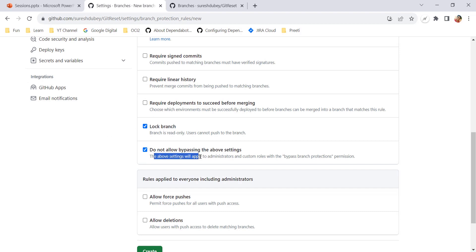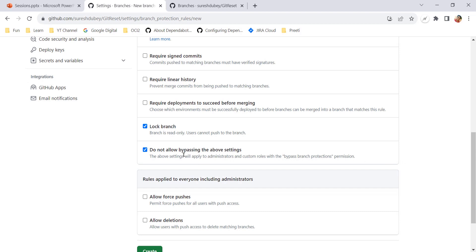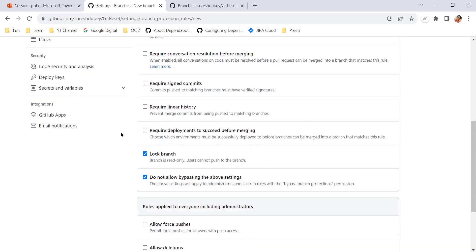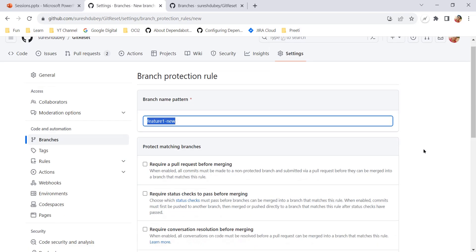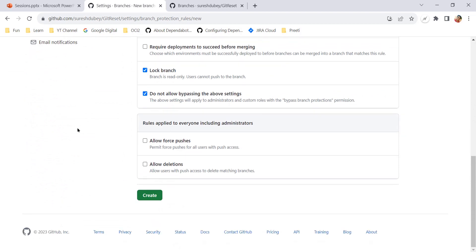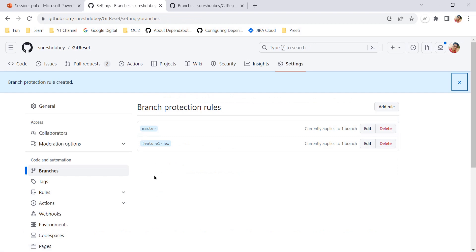We also need to select 'Do not allow bypassing the above settings.' This means the settings will apply to administrators and custom roles with bypass branch protection permission — even admins cannot bypass. So feature-one-new will be read-only even to admins. Select both options and click Create. The rule is created, targeting feature-one-new, and it currently applies to one branch.